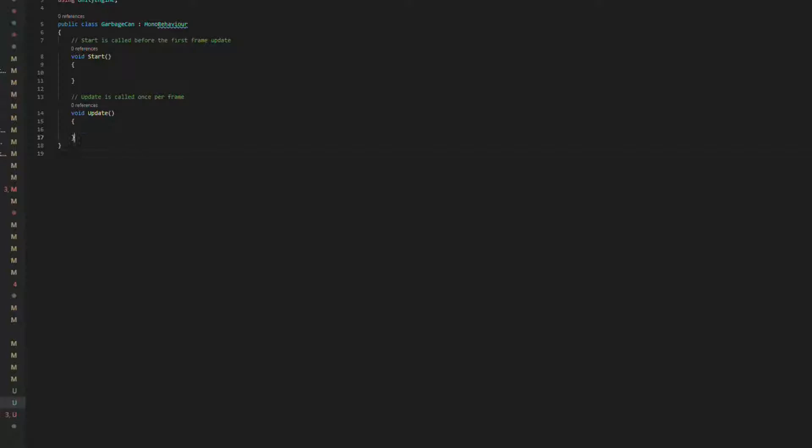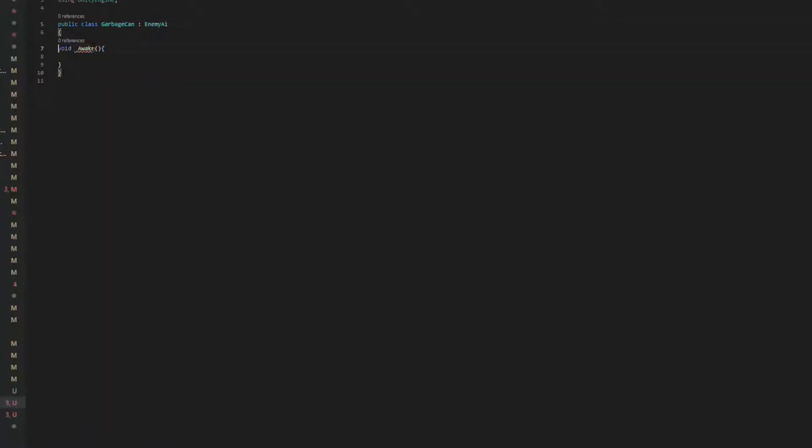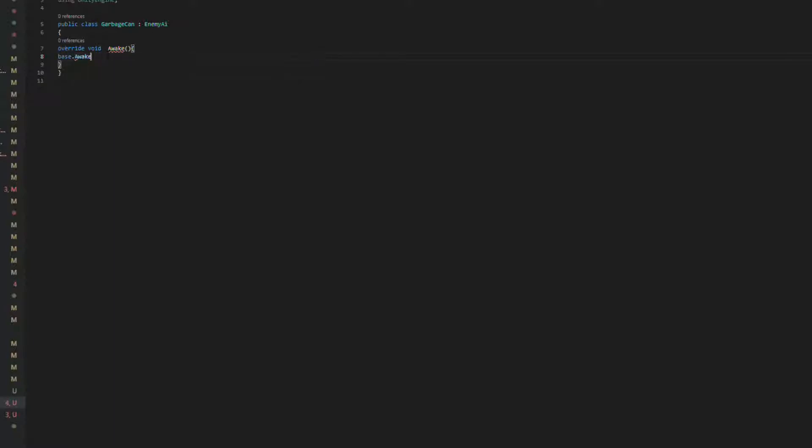So I refactored it into an inheritance system, which means that I had a parent script that handled any shared functionality and any unique functionality would be in the inherited child script that lived on the actual object.